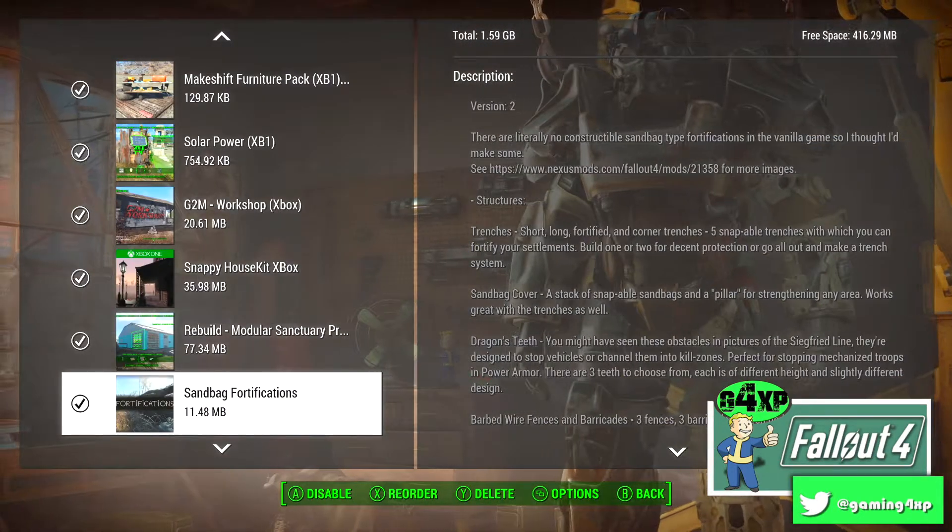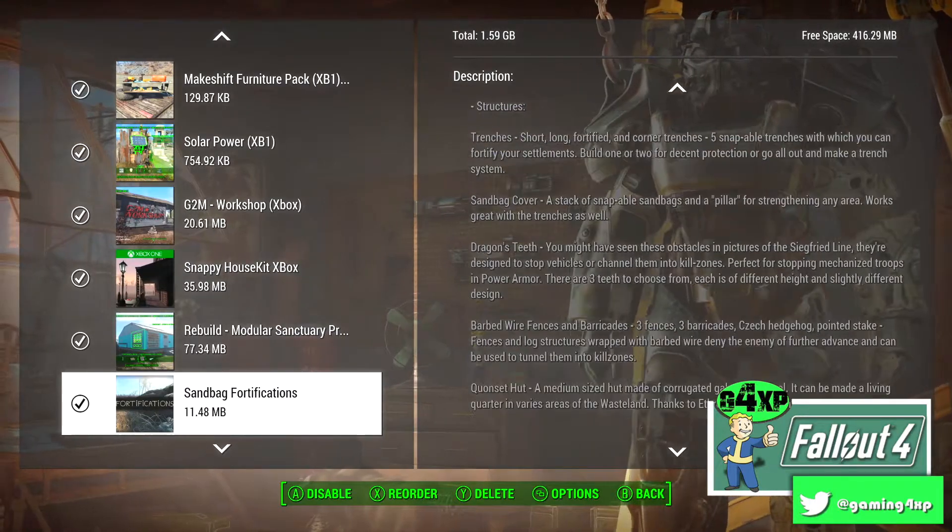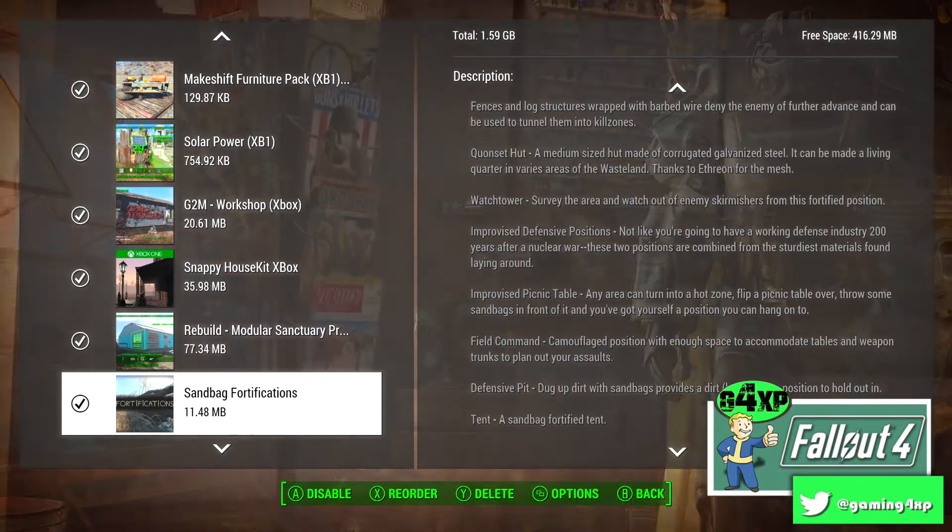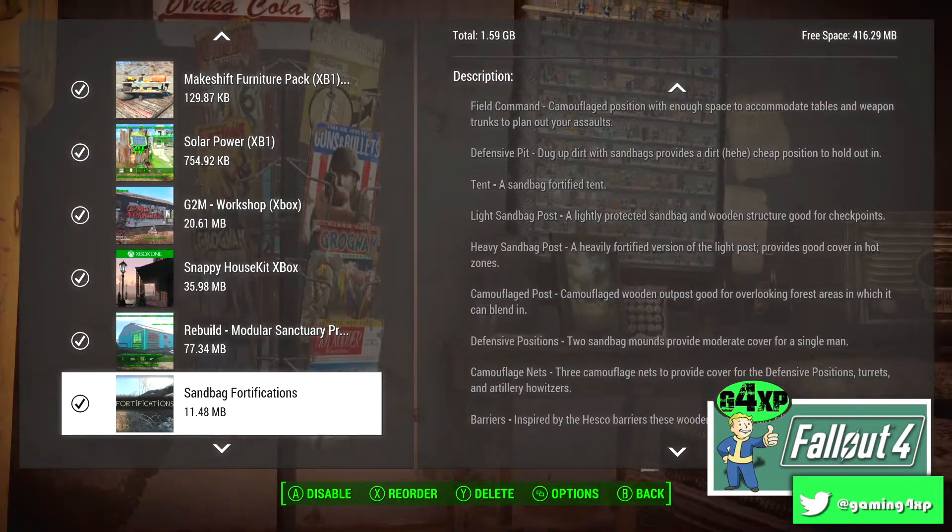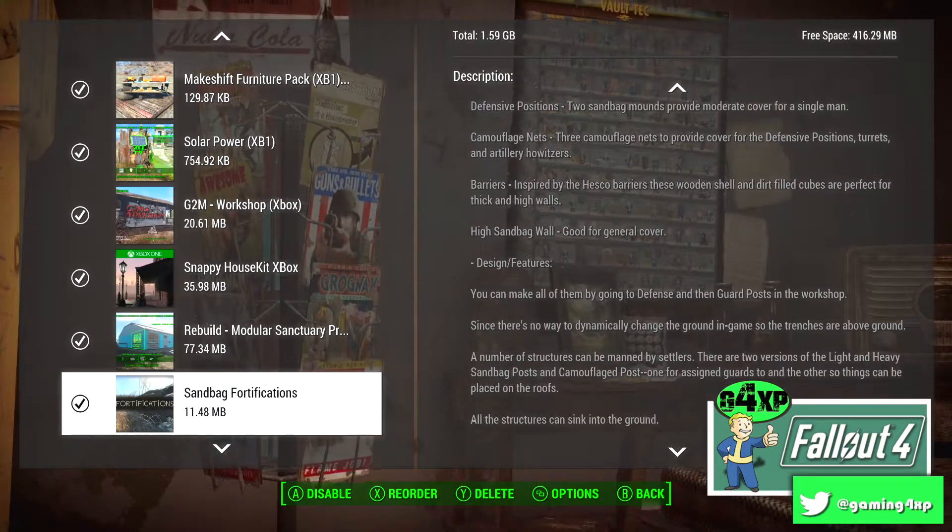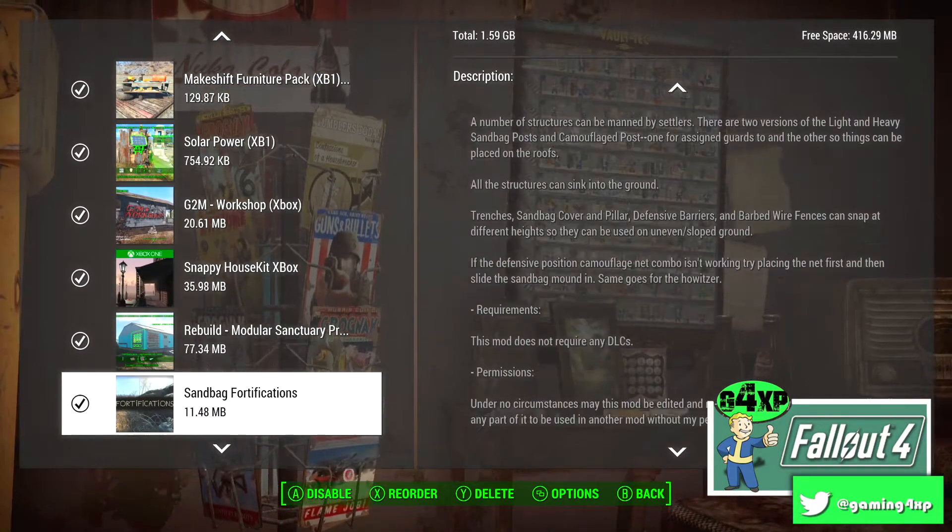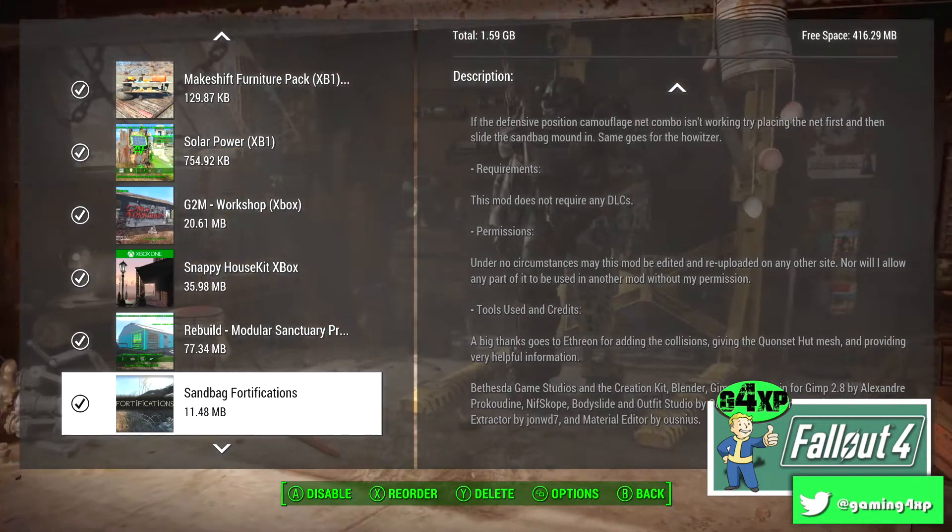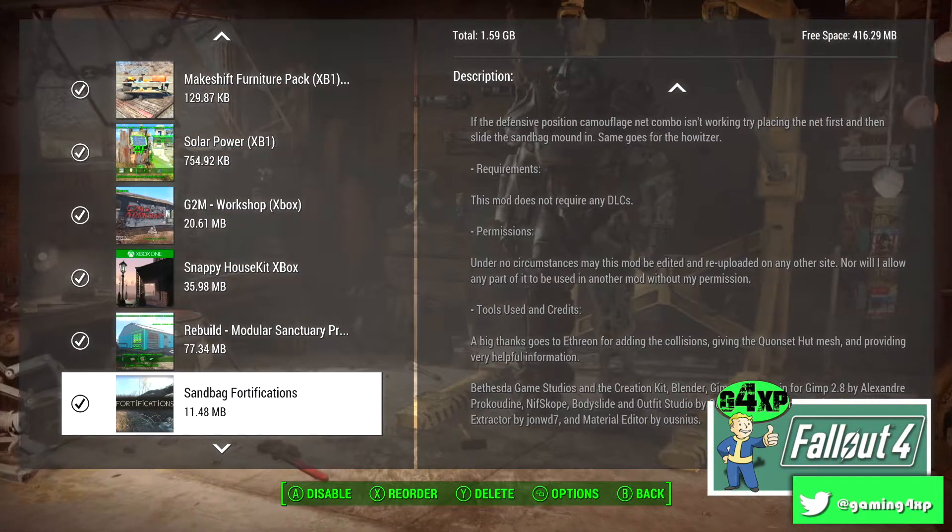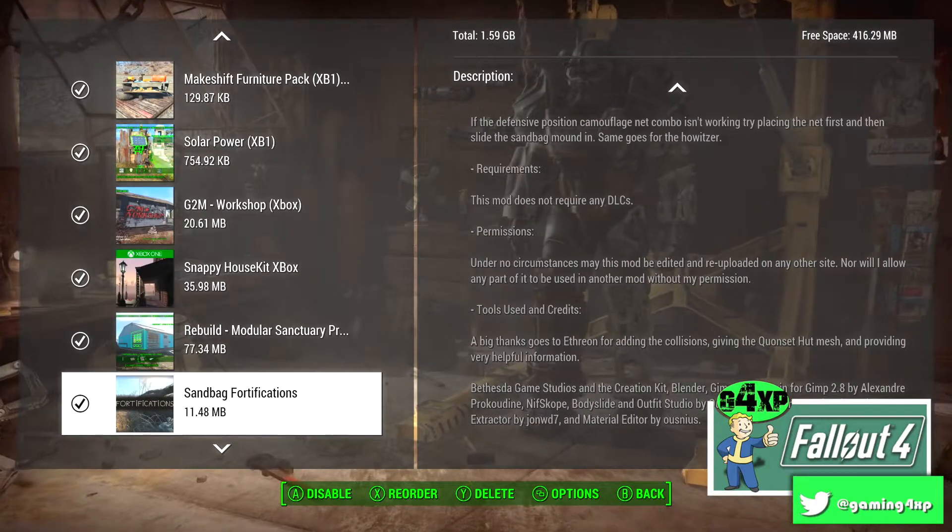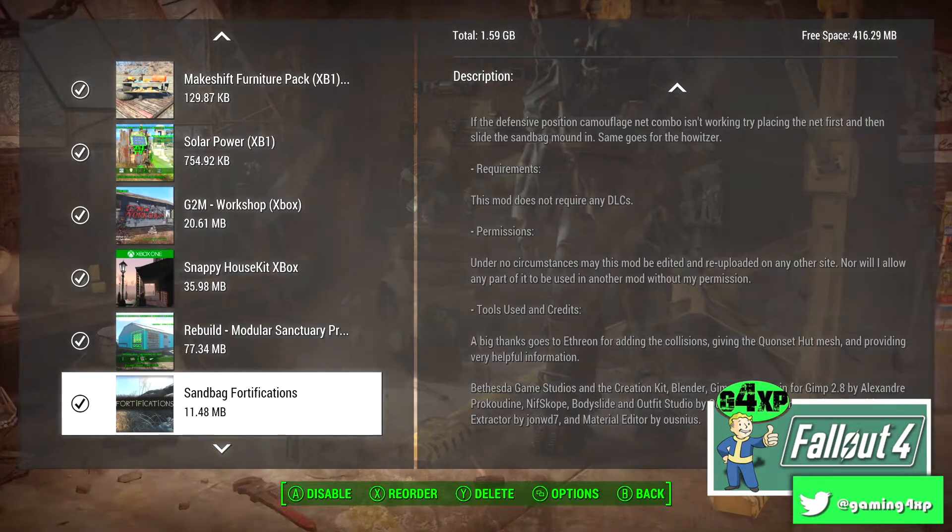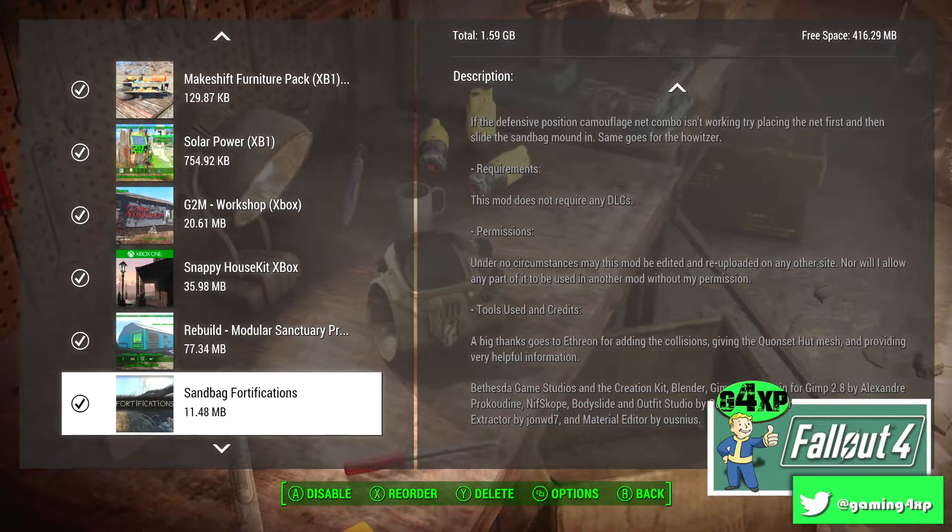Sandbag Fortifications adds so so much more fortification options. The only thing, the only downside to this is it needs to be organized a little bit better. If the mod dev for Workshop Rearranges are listening, if you could put a patch on that rearranges these nicely or in a separate menu, it would be fantastic.